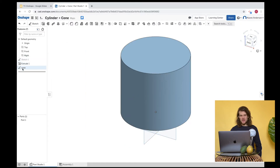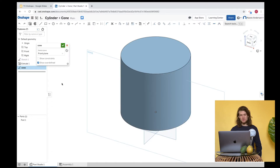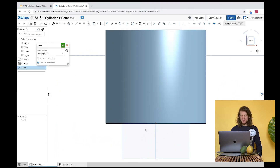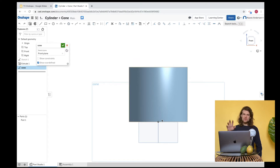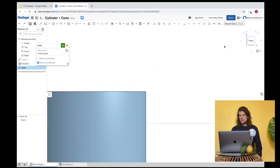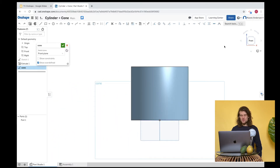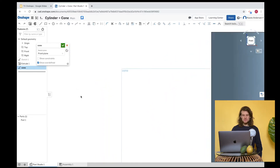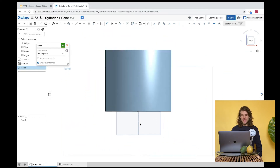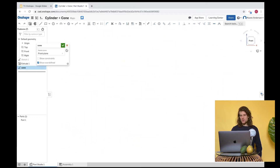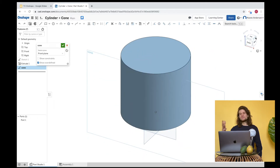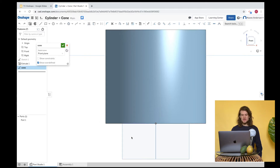We have Sketch 1 and the cone sketch. I accidentally deactivated it — double-click to reactivate. Let's grab the front view. To zoom out, use two fingers on the trackpad; to zoom in, move your mouse to where you want and zoom in. If you ever get lost, click the triangle in the view to bring everything back into view.